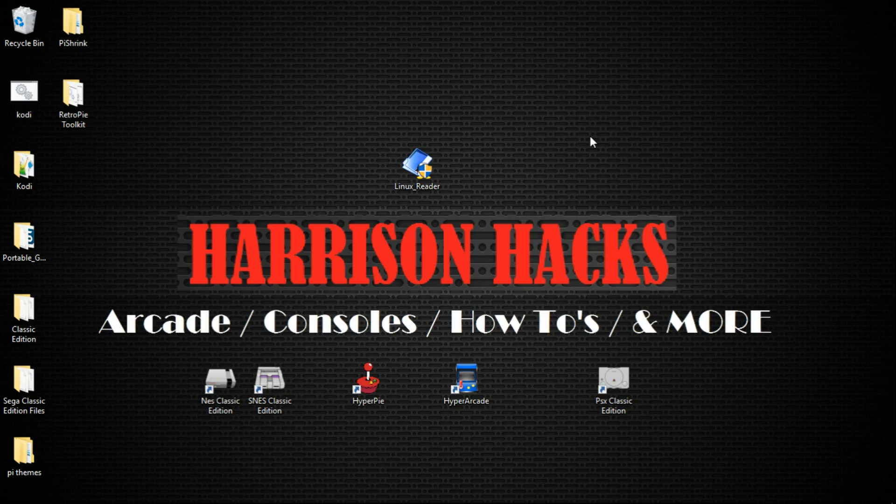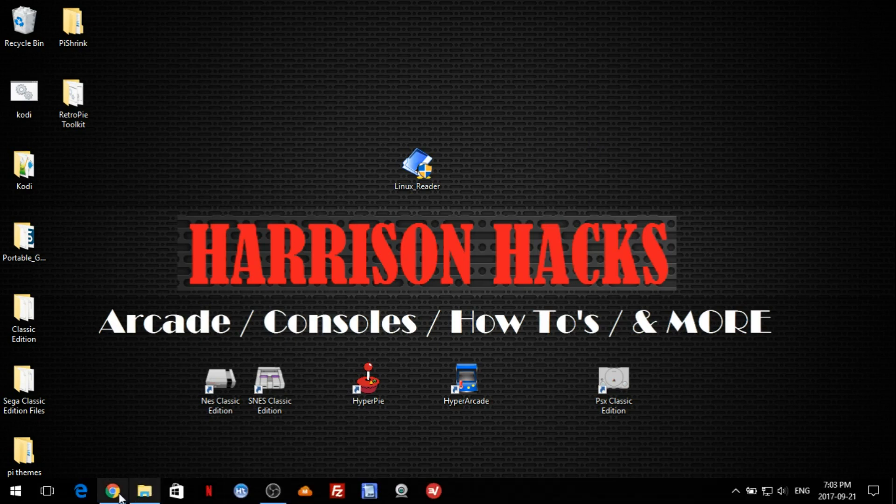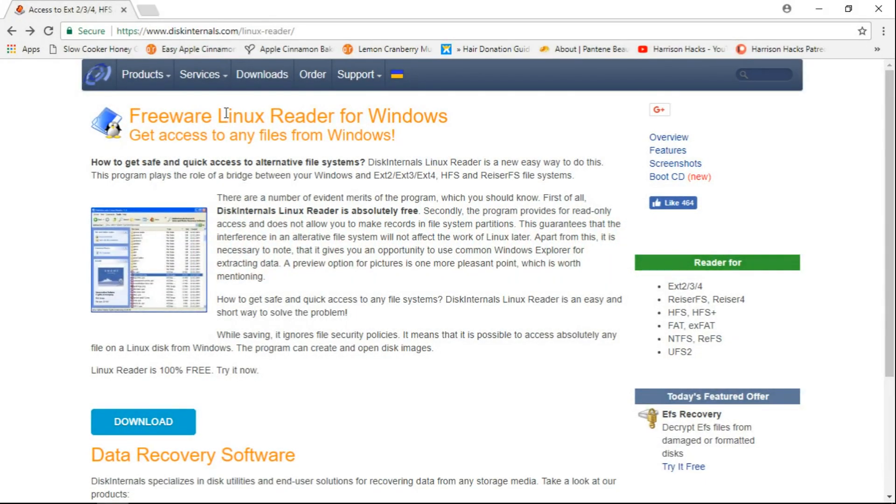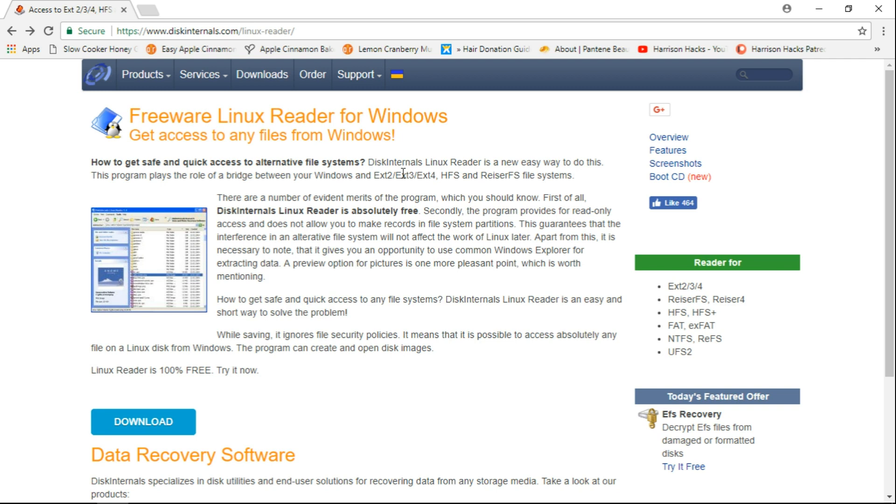It's very easy to do. There's a small program and I will leave a link in the description. It's going to take you to this page. This is Diskinternals Linux Reader. It's free software and this will allow you to view Linux partitions or you can do images as well. You can load those up and extract the files from within.